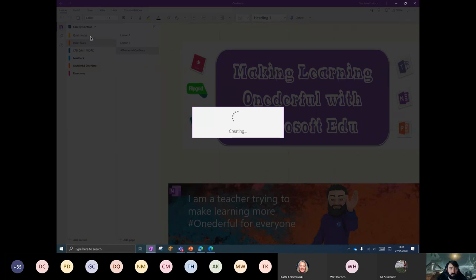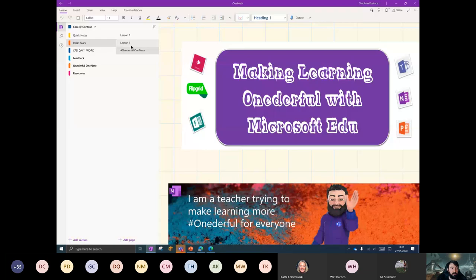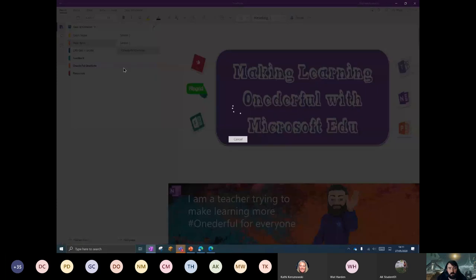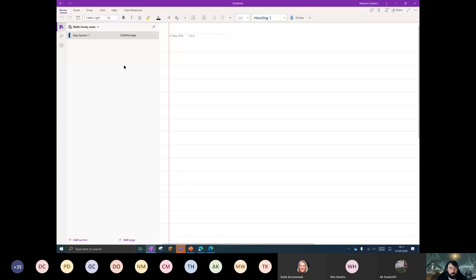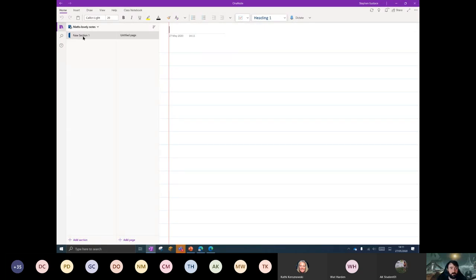The structure is as follows. We've got sections here and we've got pages here — those are the big things. So we've got sections and pages. By default, you've got a new section and a new page, and if I want to at any stage I can just rename that.